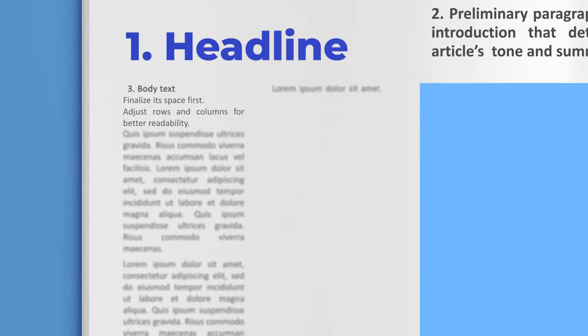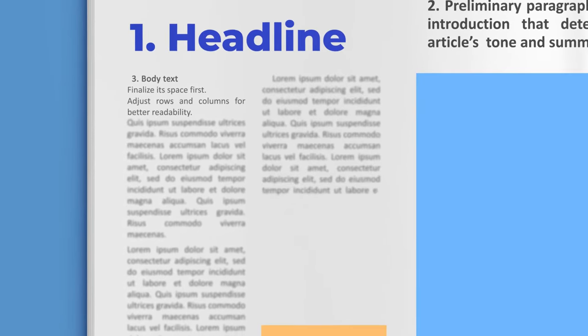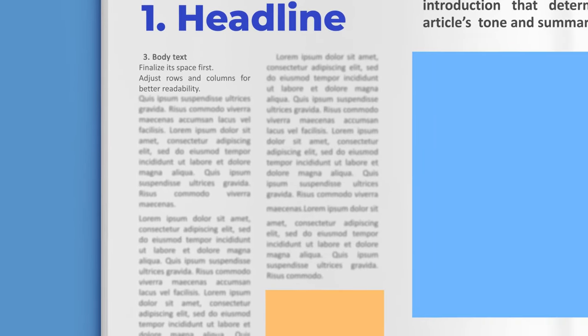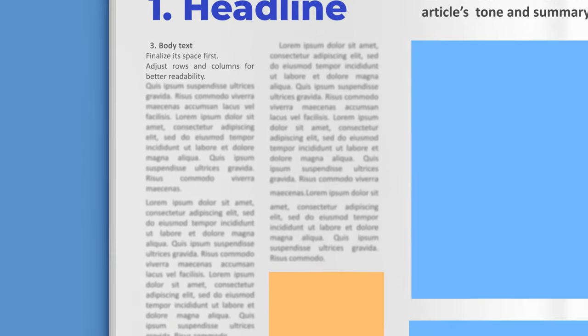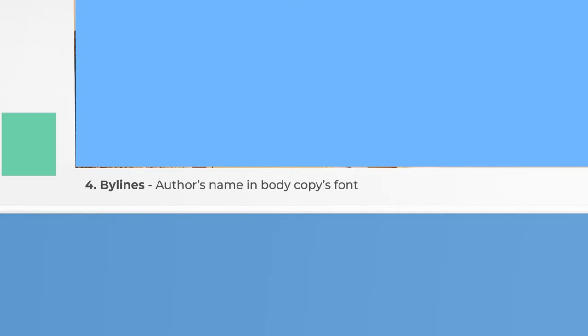text finalize its space first and adjust rows and columns for better readability. Number four: Bylines. Bylines has the author's